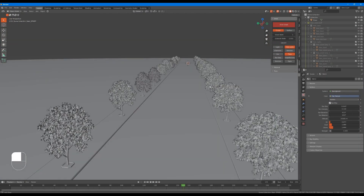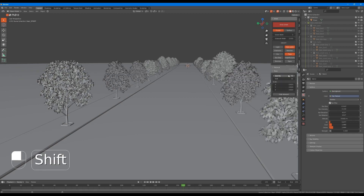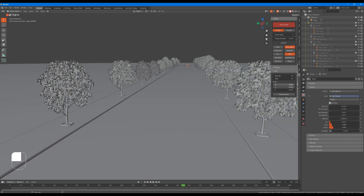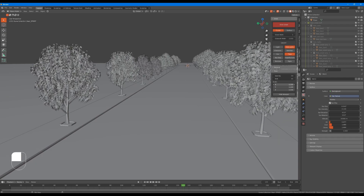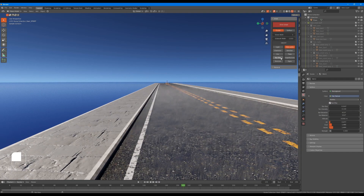Let's talk about the trees feature and its parameters. We have different variations of trees. The parameters for the trees are almost the same as the parameters for the lights feature, which includes spacing, shift, and scale, which serve the same controls.